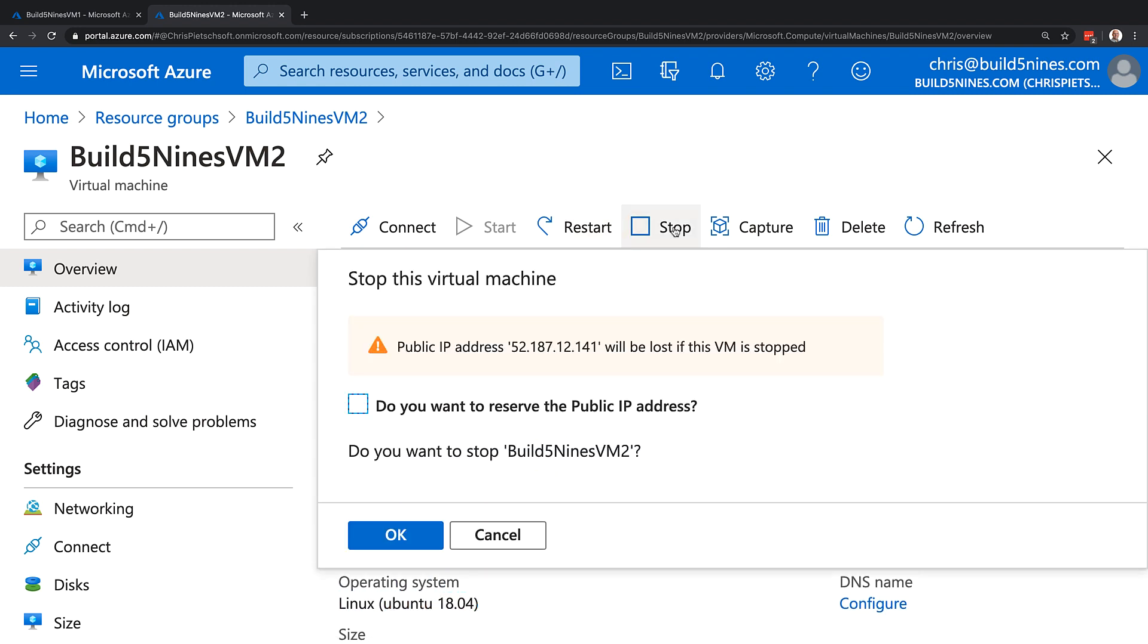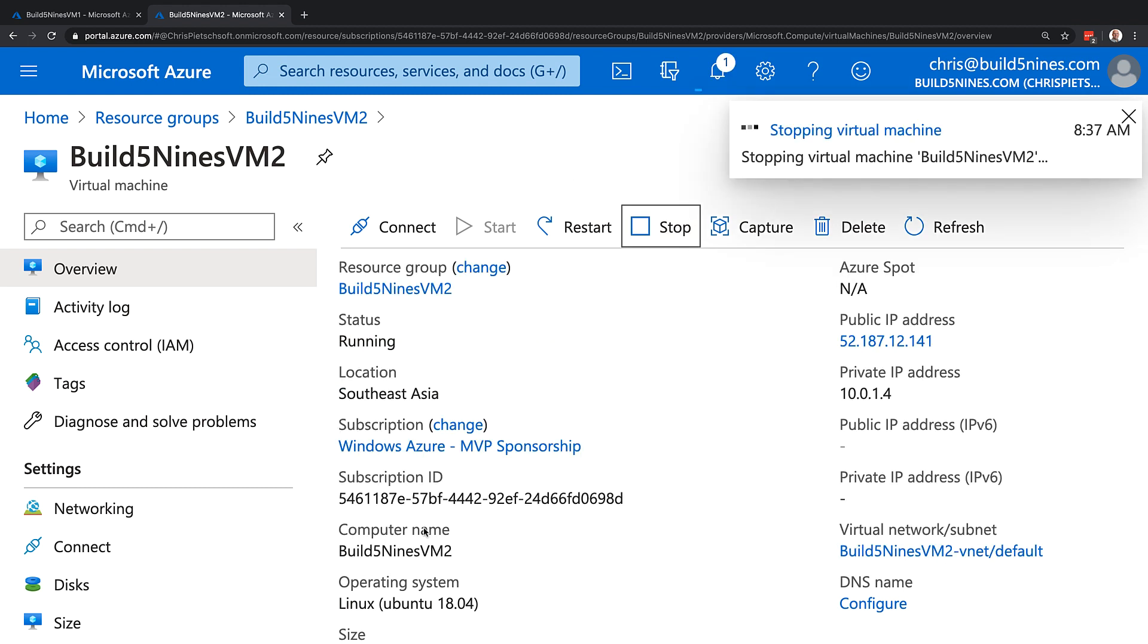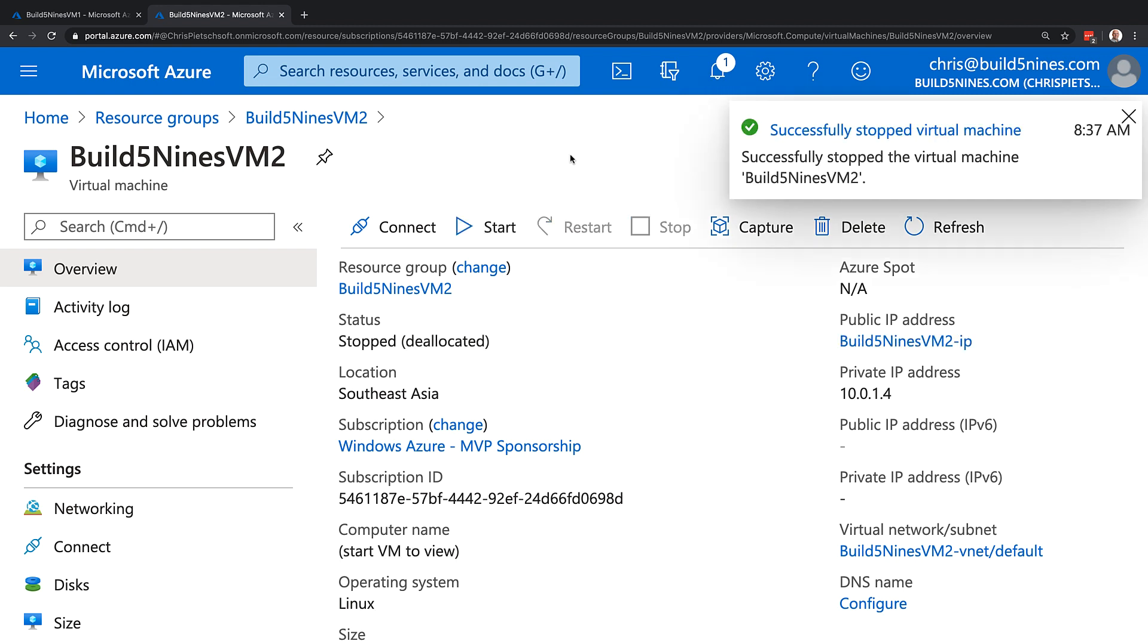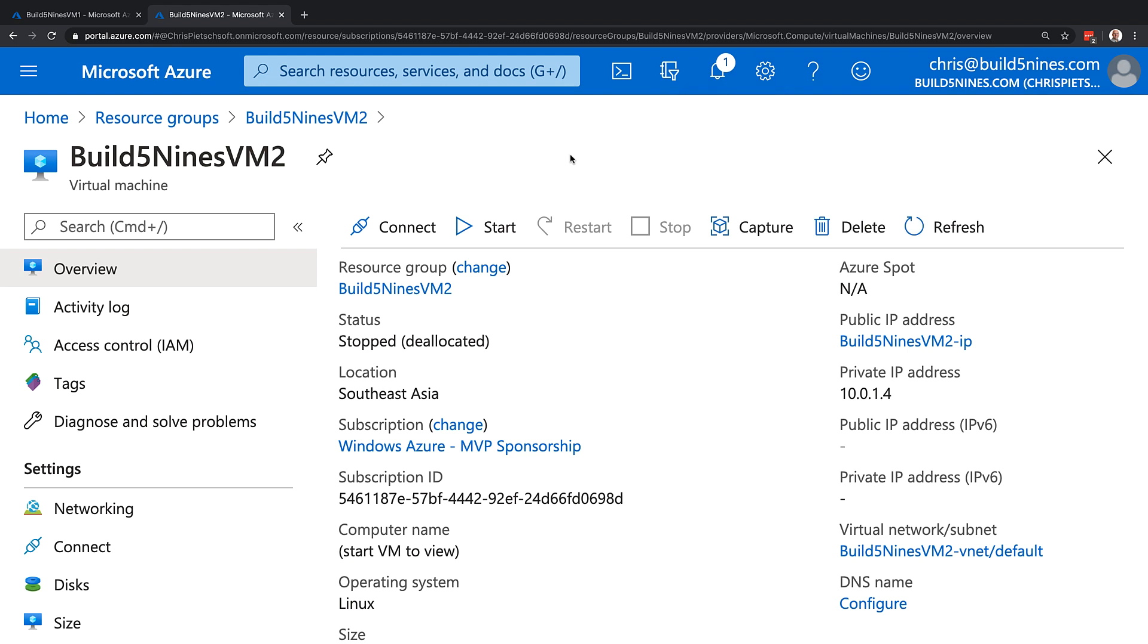And if I click stop, it's going to go ahead and deallocate that virtual machine in Azure as well, and the same thing applies to Linux VMs. Now we can see that our Linux VM is also stopped and deallocated, so now we're no longer paying for those resources as well.